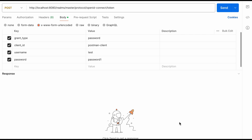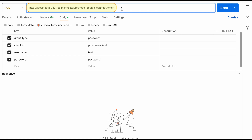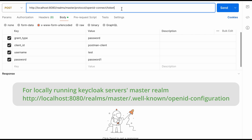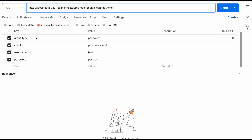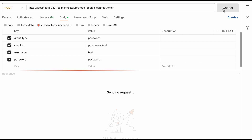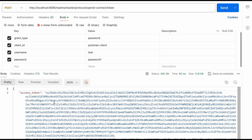Now I visit the Postman application. I'm going to send a request to the Keycloak server using the password grant type. The request attributes include grant_type set to password, client_id as 'postman-client', username as 'test', and password as 'password1'. You can find the token endpoint from the well-known configuration section of your identity provider. The HTTP request type is POST. I click Send and as the response I receive the access token from the Keycloak server.